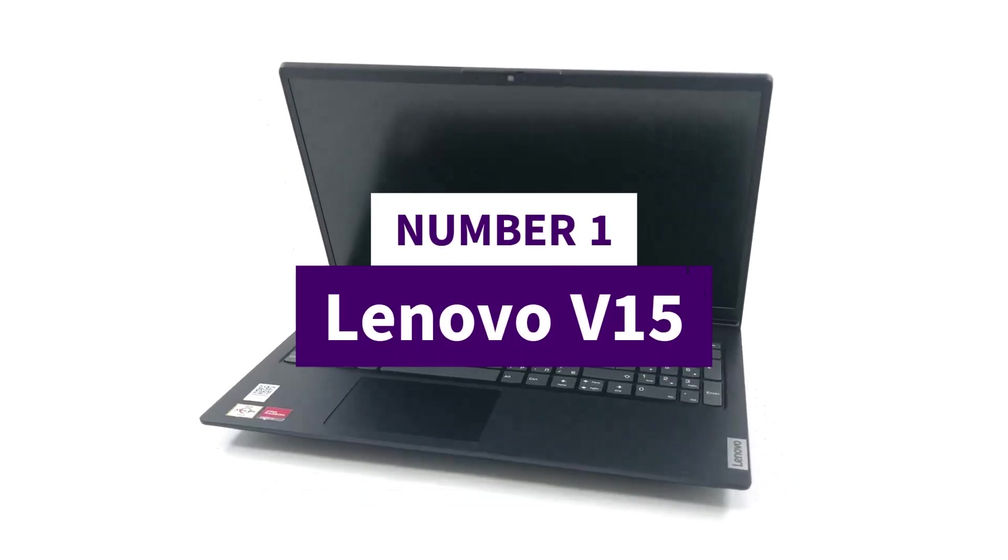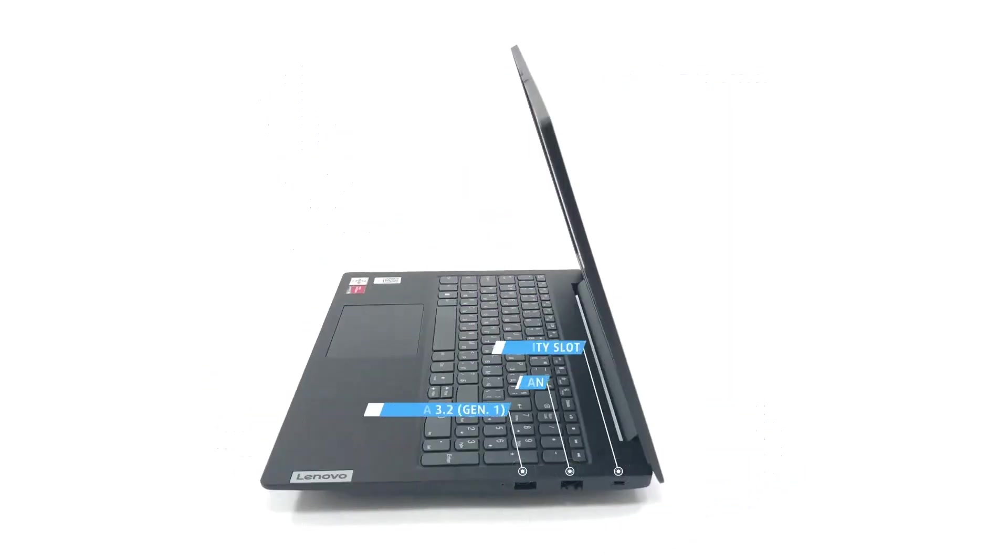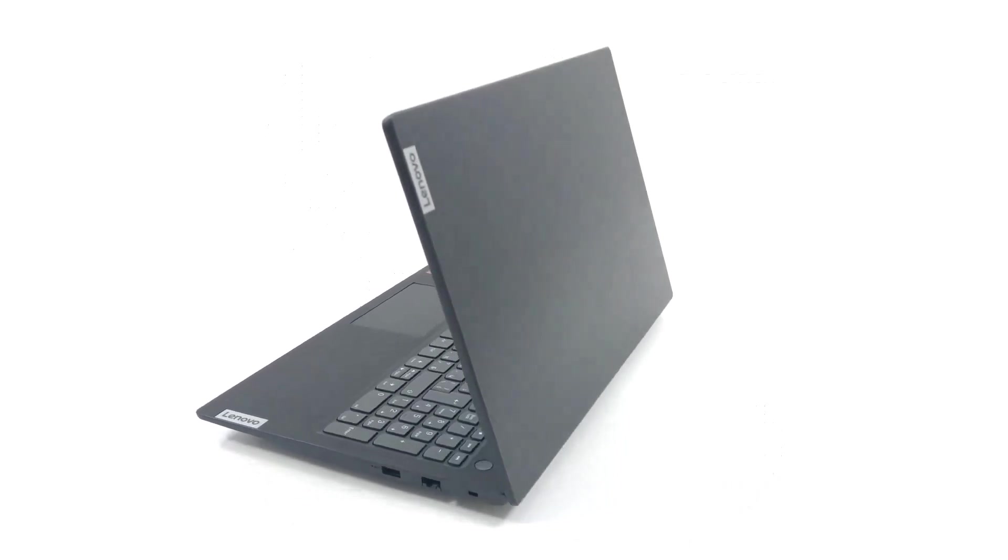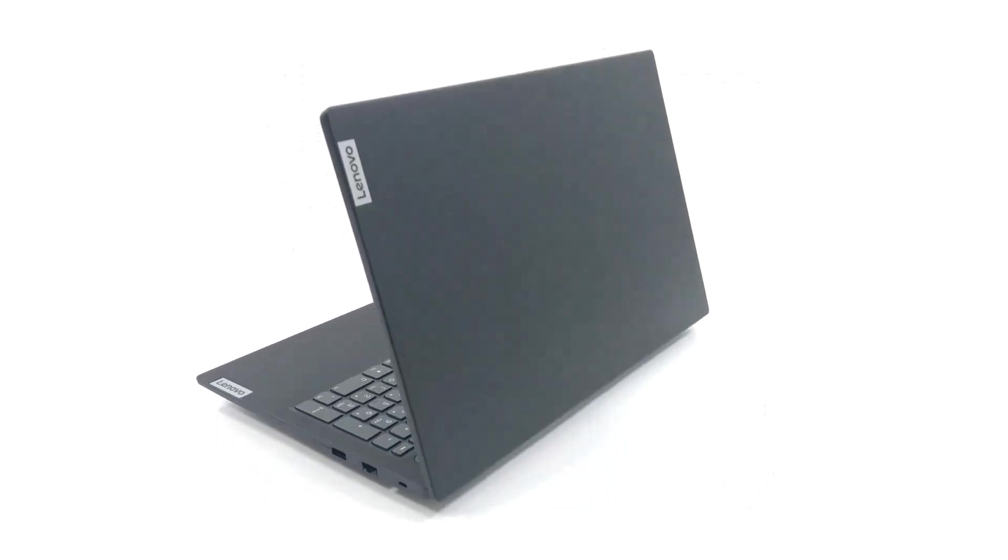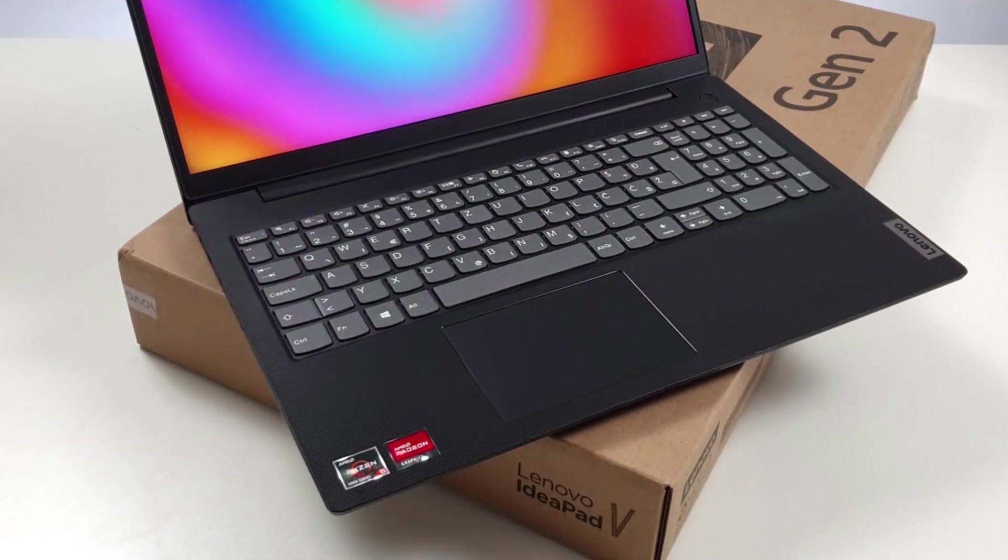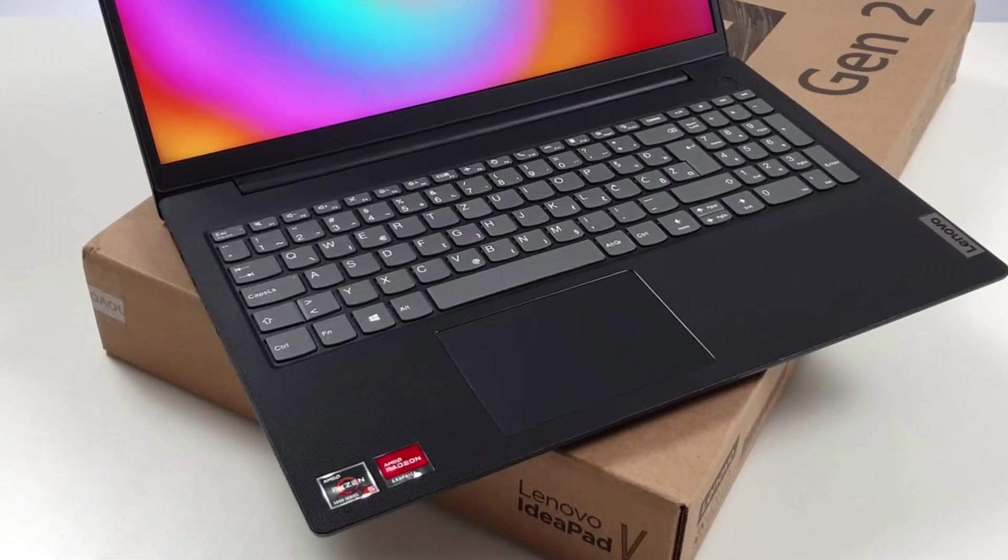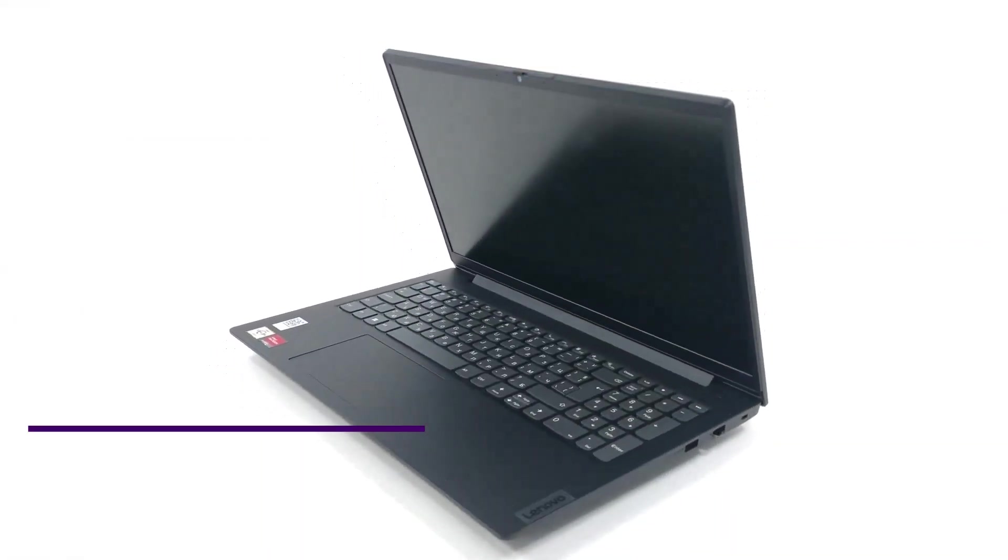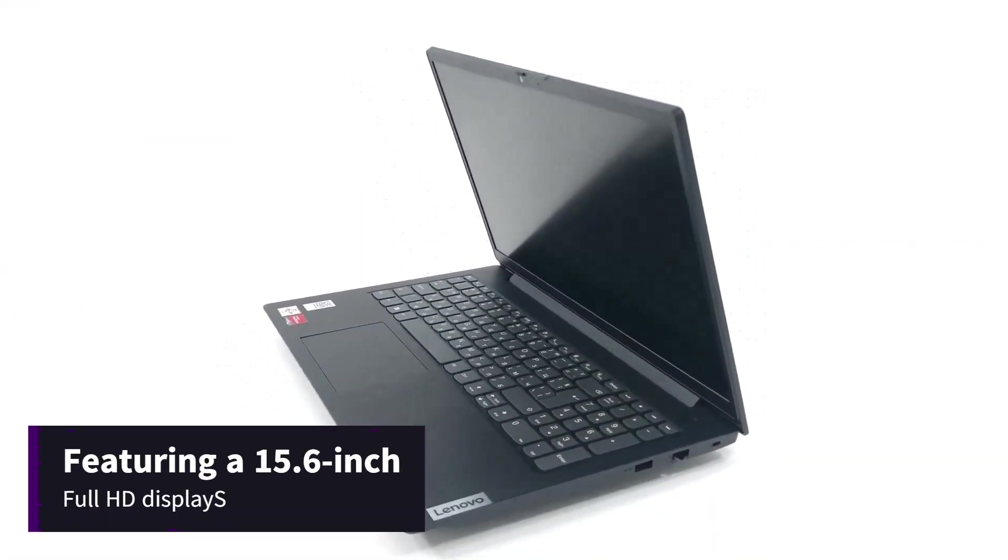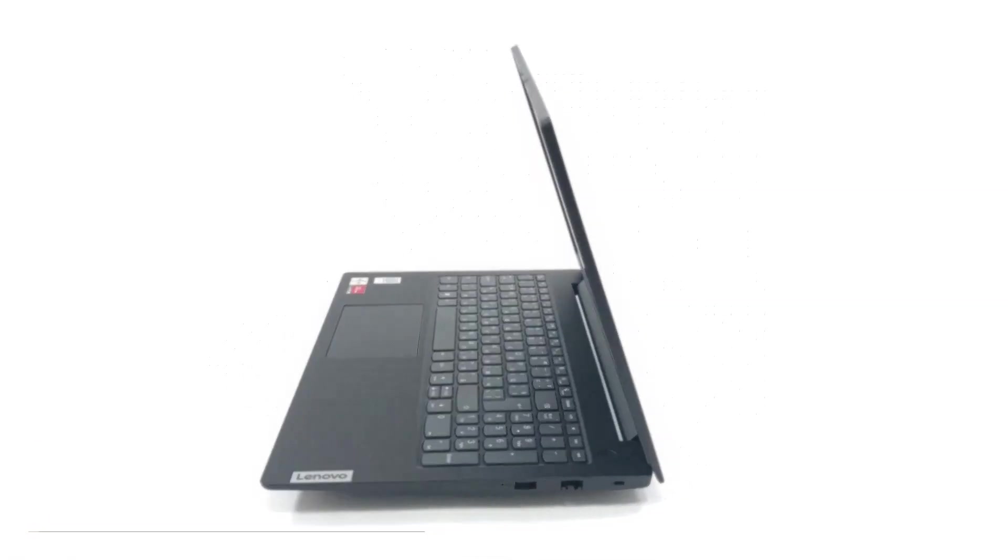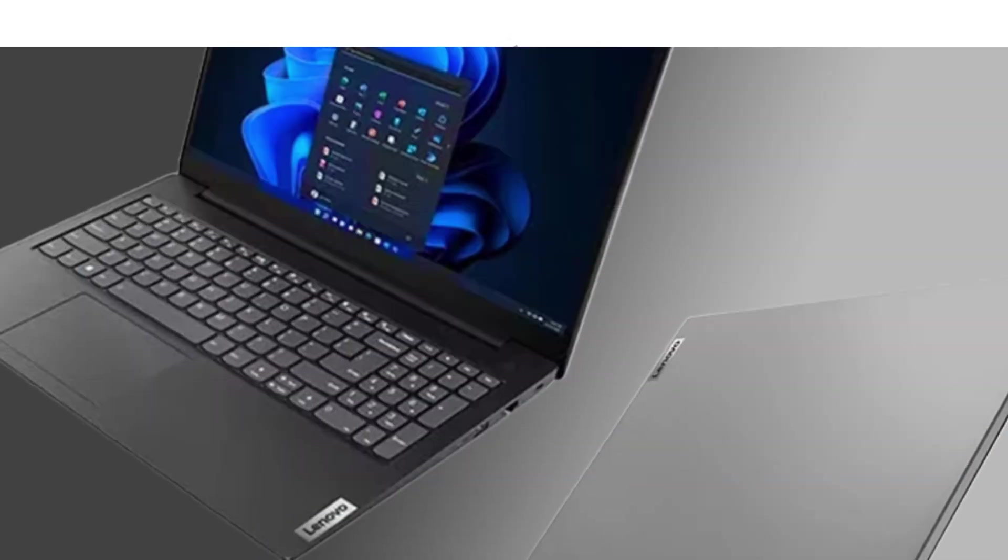Number 1: Lenovo V15. The Lenovo V15 is a practical and cost-effective laptop designed for small businesses and everyday users who value reliability and efficiency. Featuring a 15.6-inch Full HD display, it delivers clear visuals for work and entertainment.